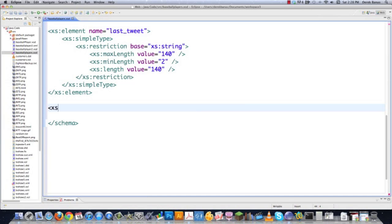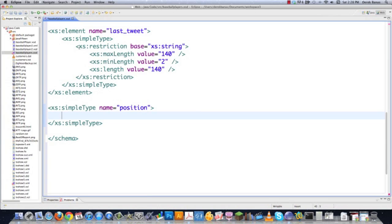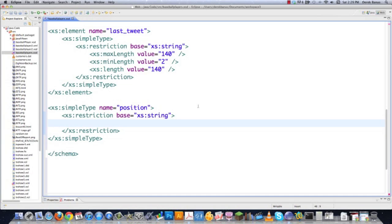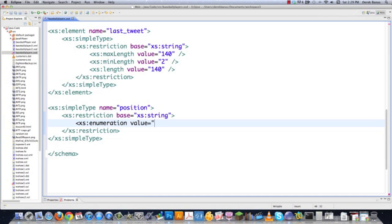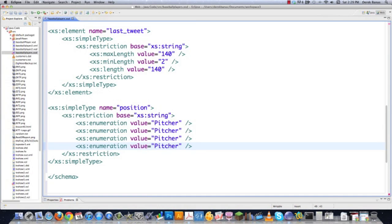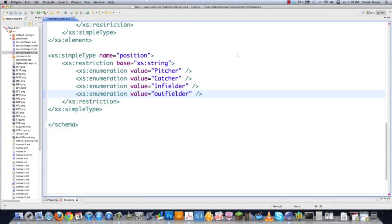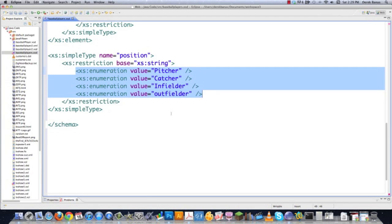Let's go ahead and create a simple type named 'position'. Again, this is just a regular element and I'm going to use a restriction based on xs:string. I'm going to create what's called an enumeration — just a bunch of choices you have. The valid choices for this baseball player position element are going to be: pitcher, catcher, infielder, or outfielder. Anything that isn't one of those four values would be considered invalid.